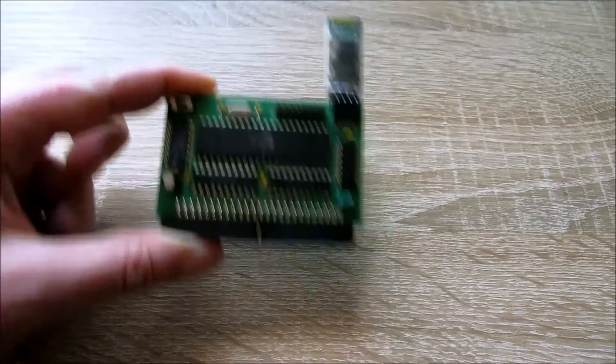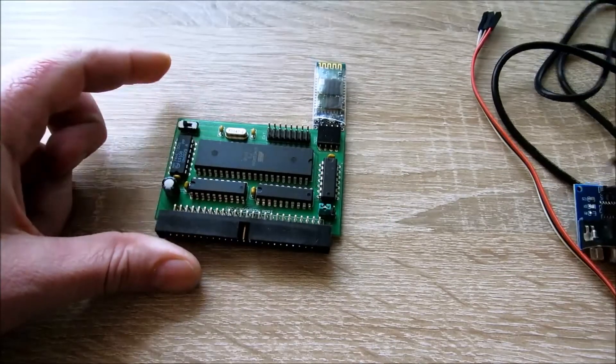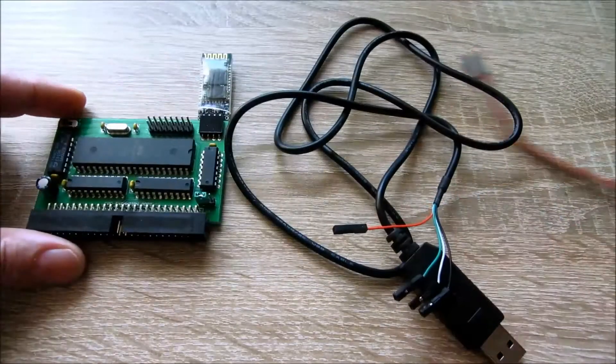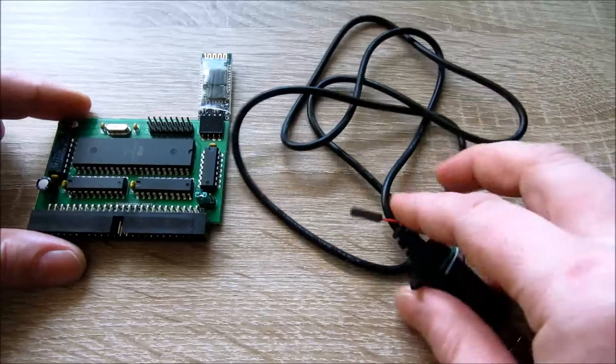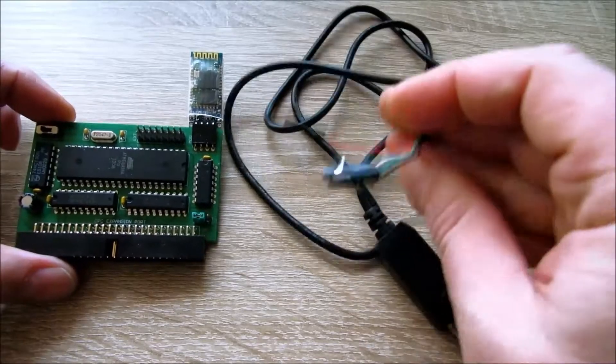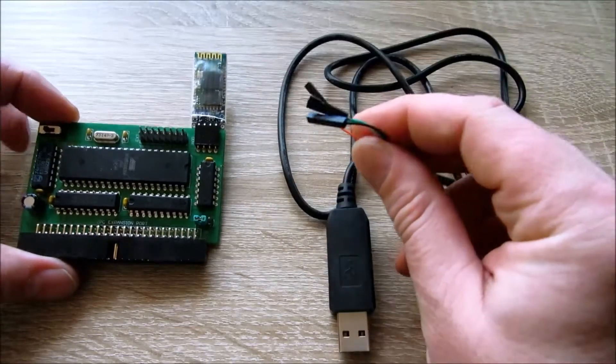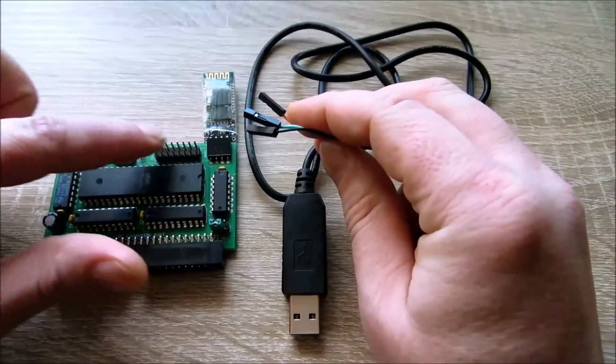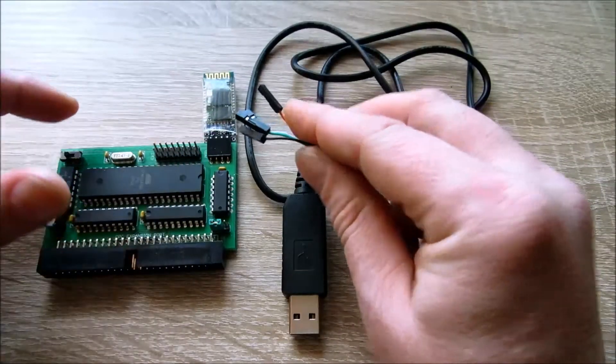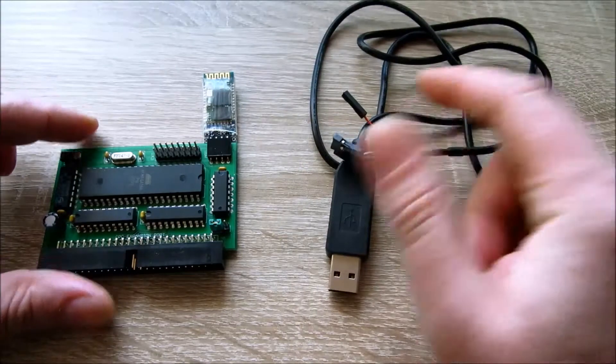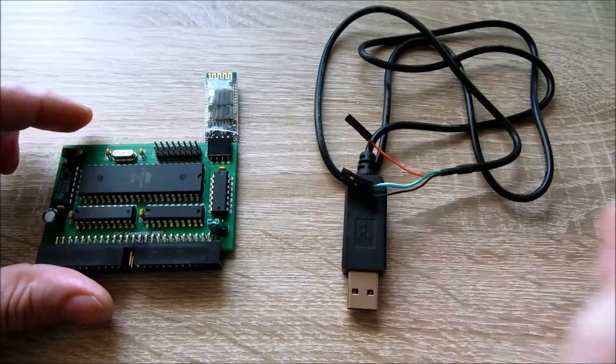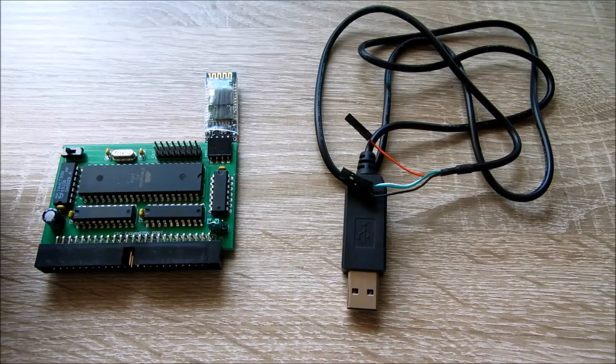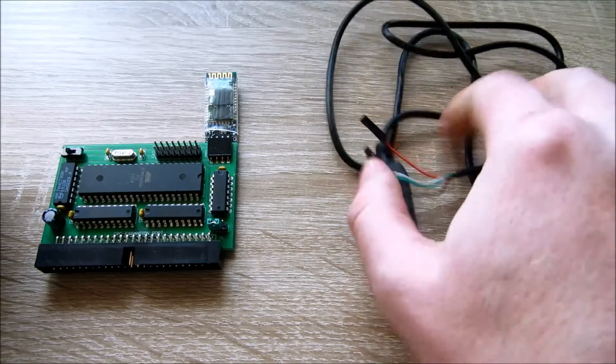Man kann sich das mit dazu bestellen. Wir haben hier zum einen mal ein USB-Kabel. Das USB-Kabel wird entsprechend hier an den Ports angeschlossen. Das ist in der Beschreibung drin, wie das angeschlossen wird.